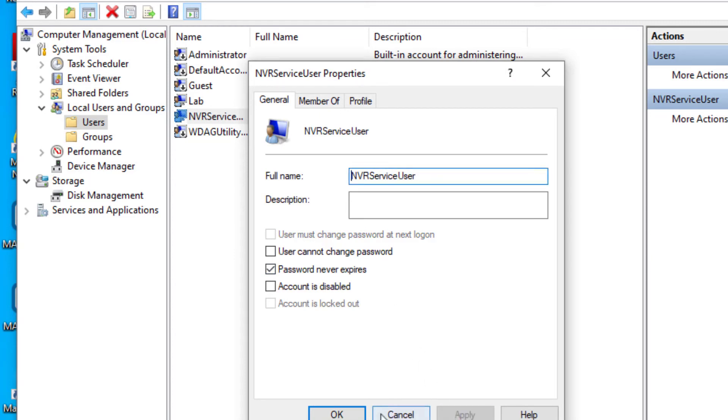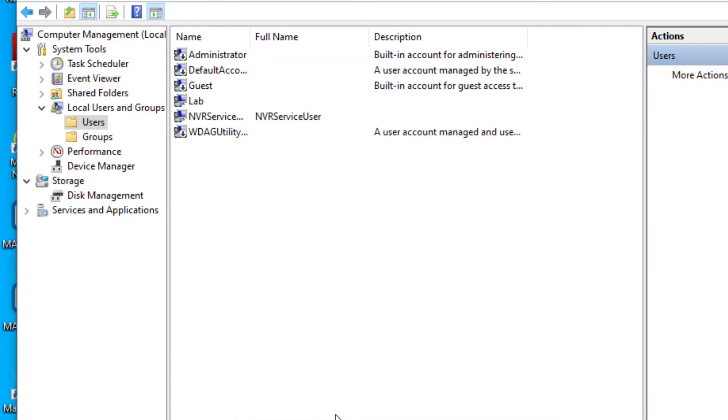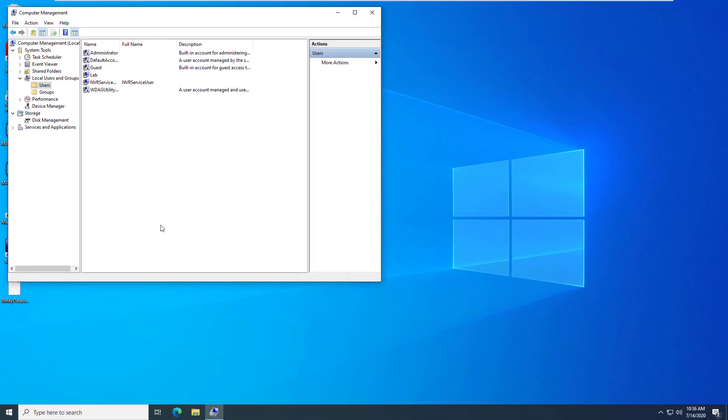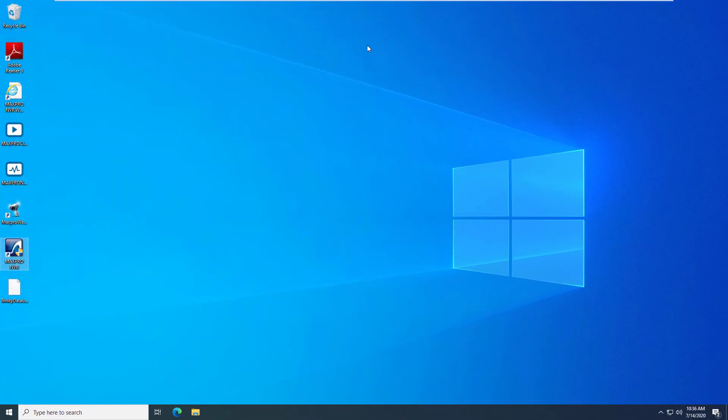To avoid interruptions in recording, we recommend either excluding the Service User from Password Expiry or ensuring that the password is updated using the method shown here immediately following a required password update of the user.